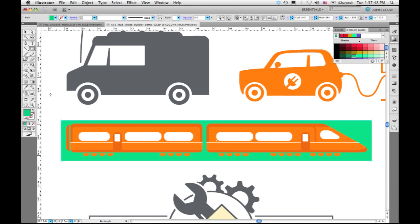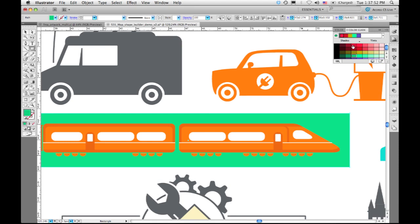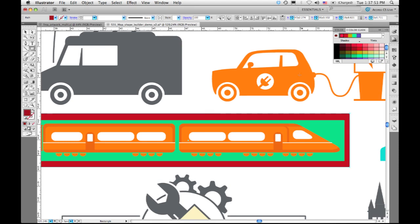Any subsequent artwork I draw will actually go even further down the layer stack. So it's basically inverting the normal way that Illustrator draws, which would be one object on top of the other. And that's the way Draw Behind works.